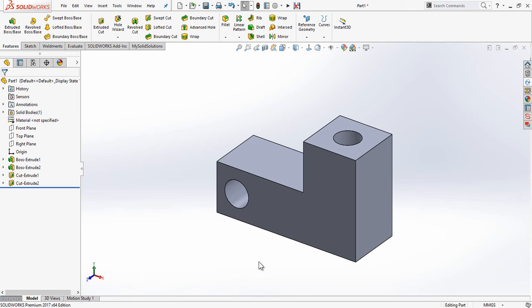This technique I'm going to show you here called linked values actually allows either of the two holes to be the driving force so that you can change either one of them to affect the other. So let me show you how it's done.